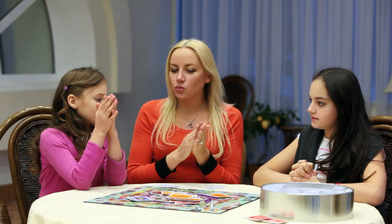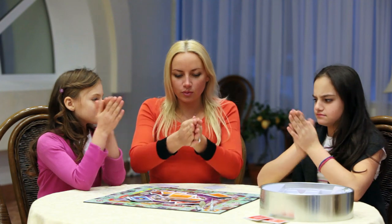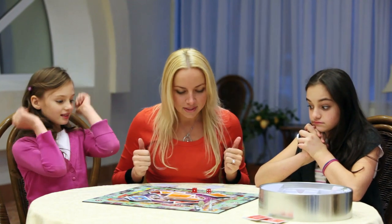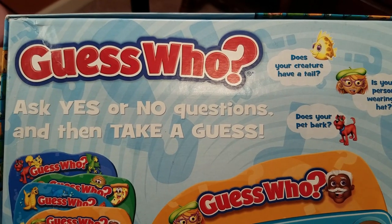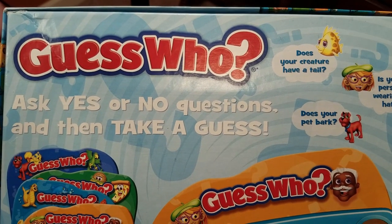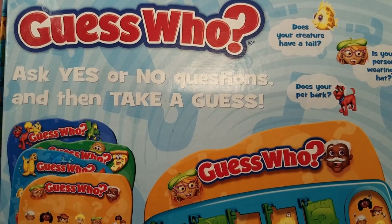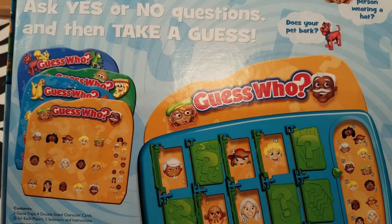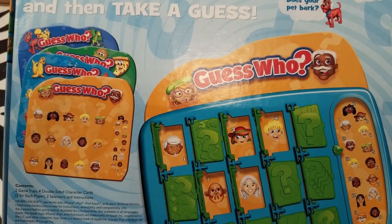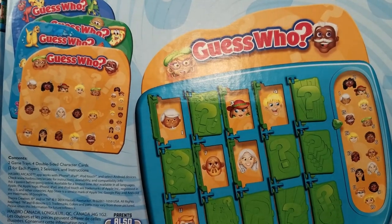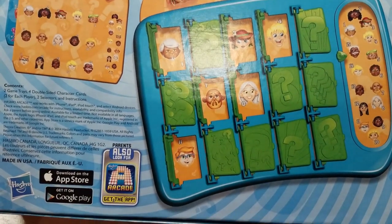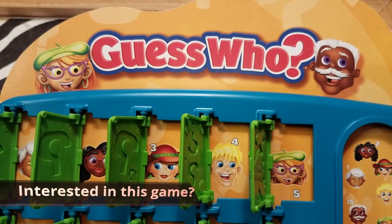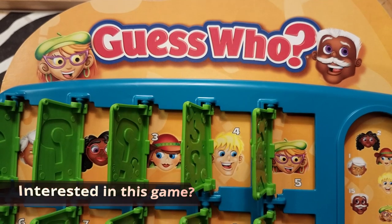Guess Who is a fun and interactive game played by children and adults. What makes this game so much fun is that you're trying to figure out your opponent's mystery person by asking descriptive questions that elicit either a yes or no answer, so that you can eventually identify who your opponent's mystery person is.